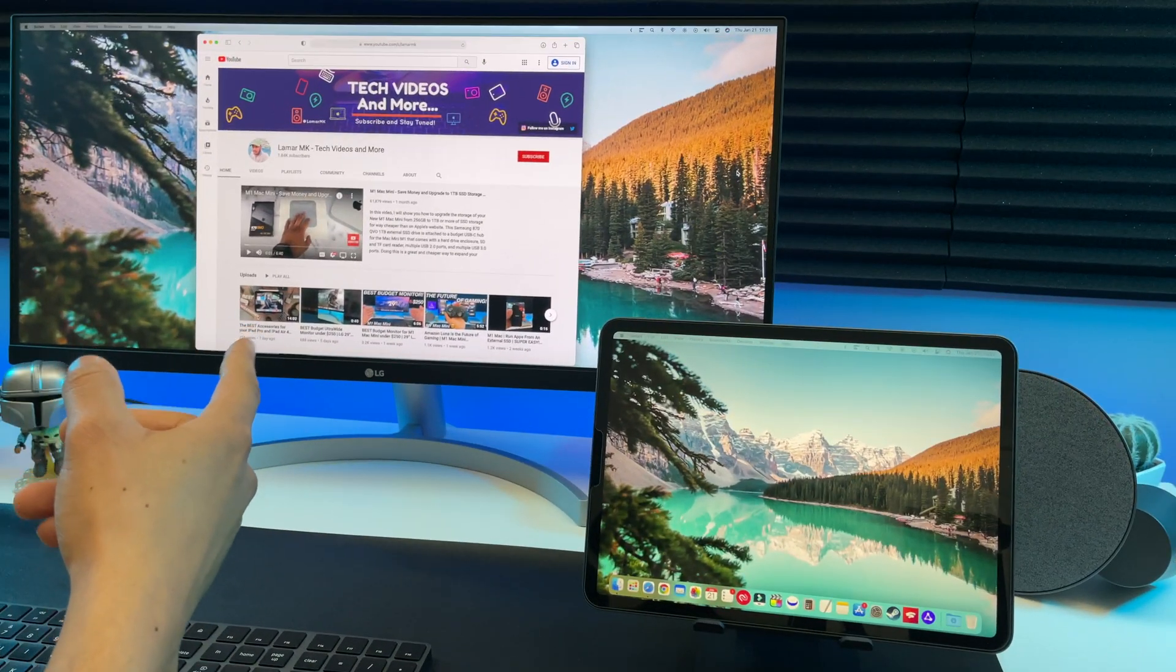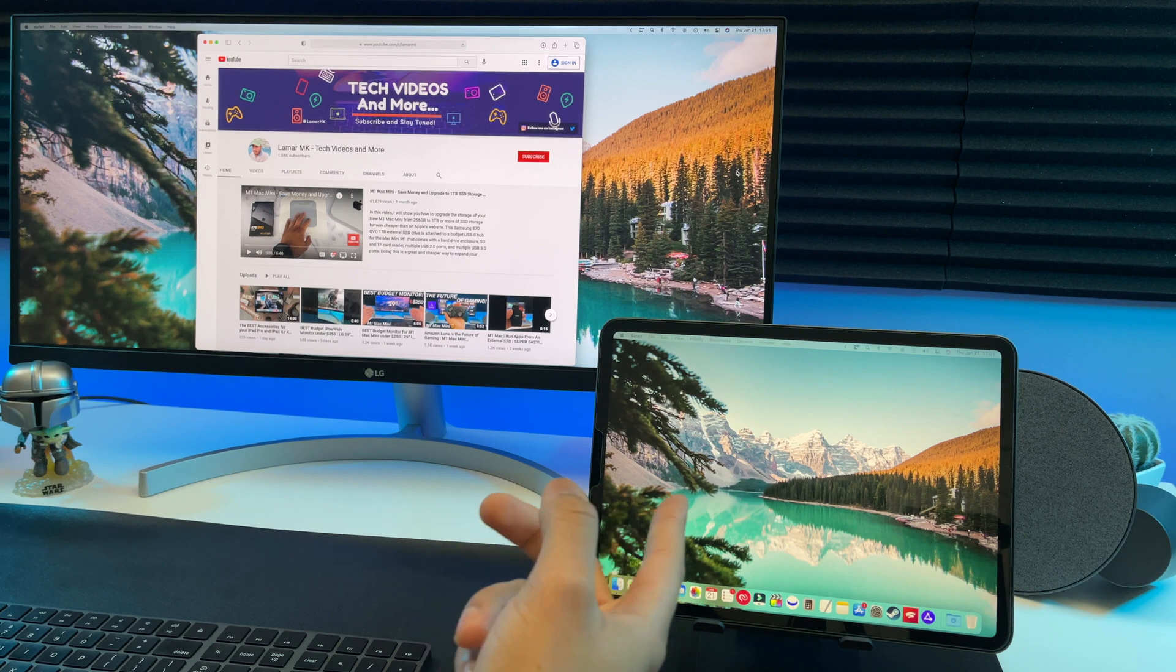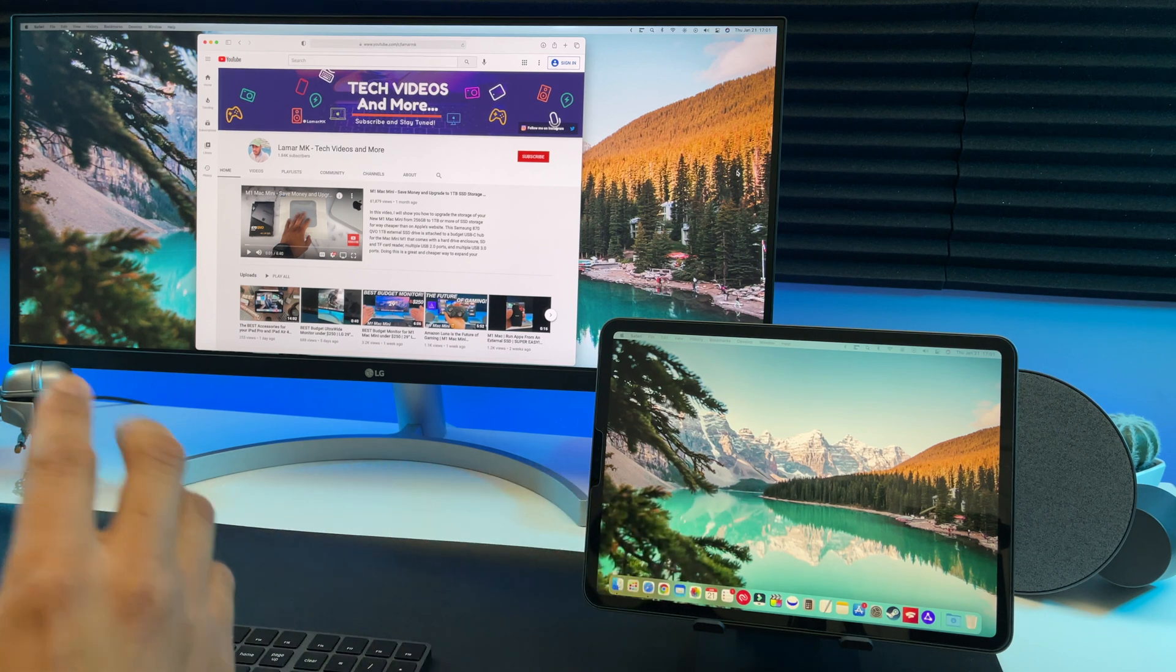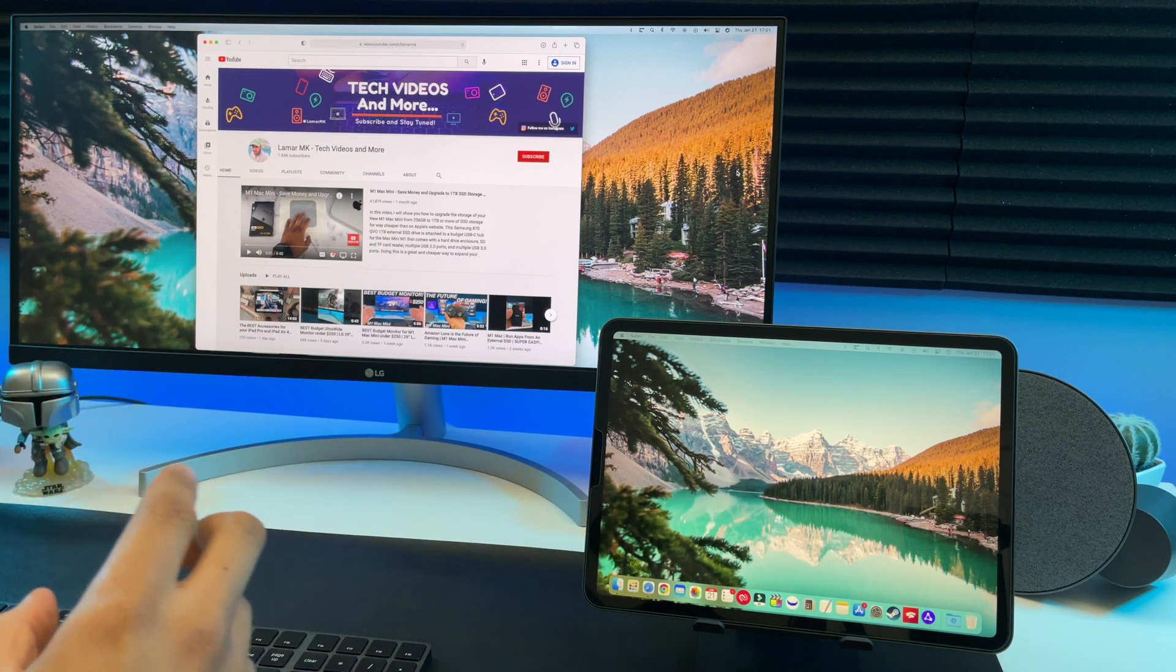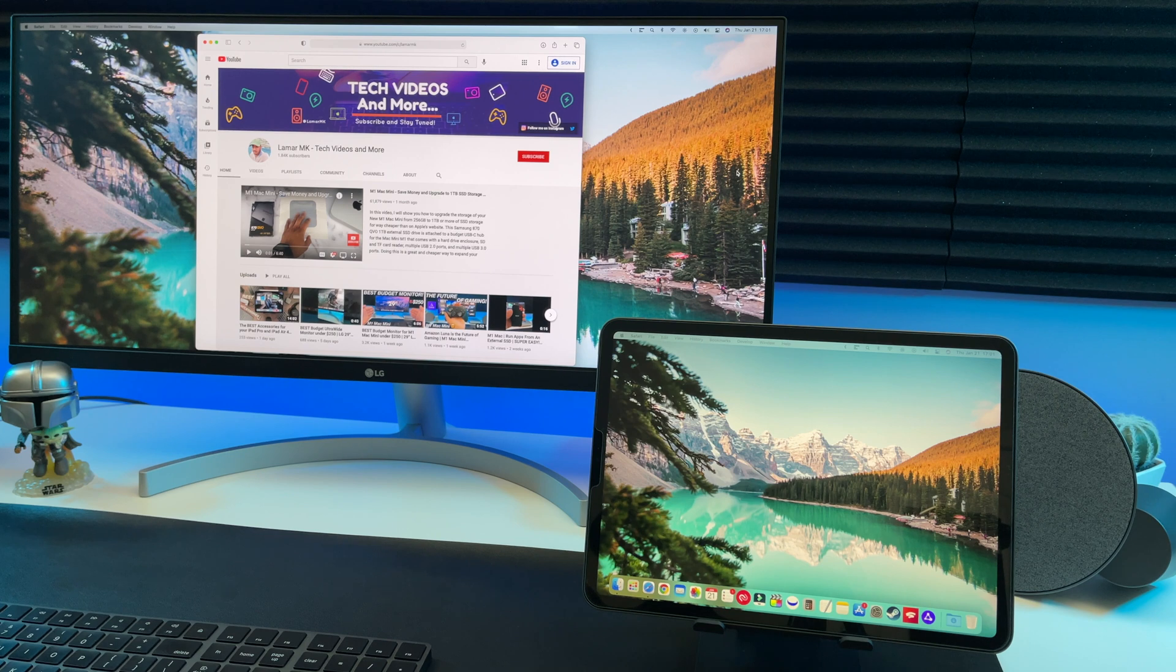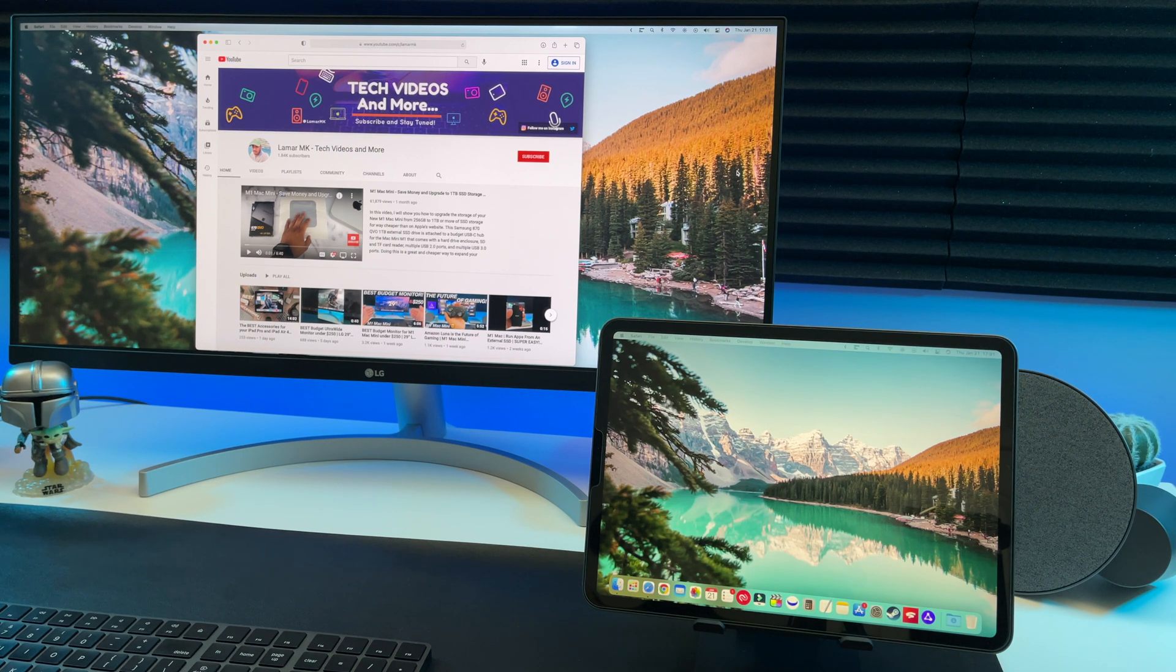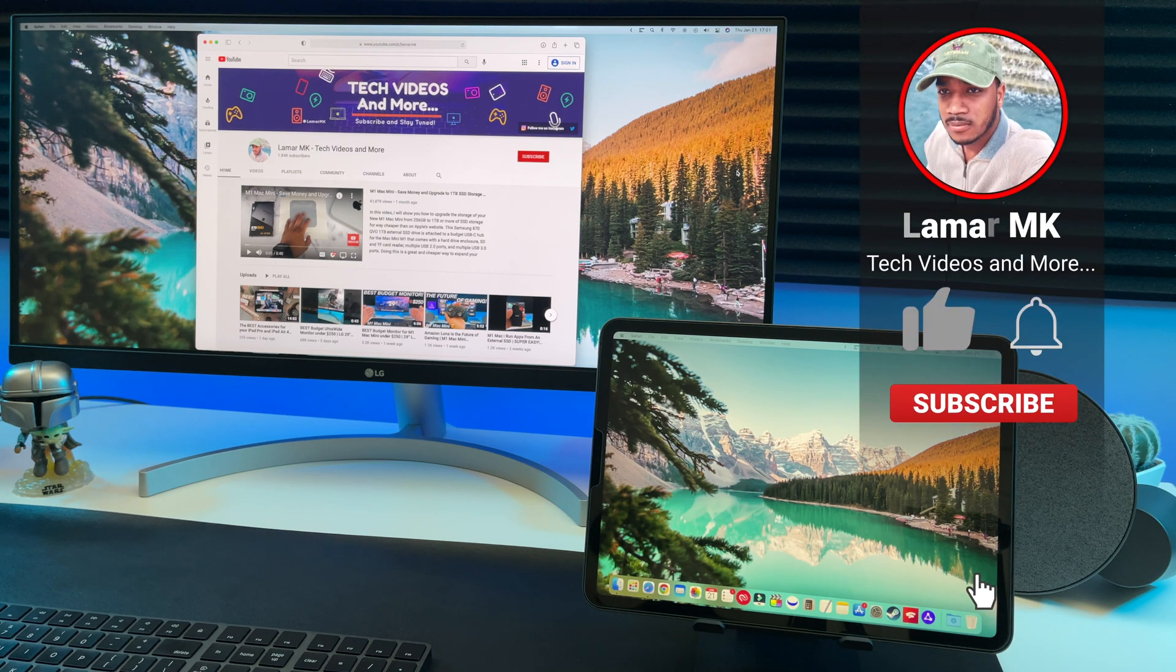So if you have an iPad laying around, here's a great way to put it to use if you don't have a second monitor. I'm pretty sure it will help to increase your productivity and make multitasking a lot easier. If you like videos like this, comment and let me know.